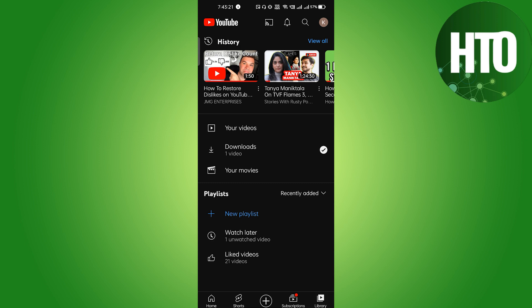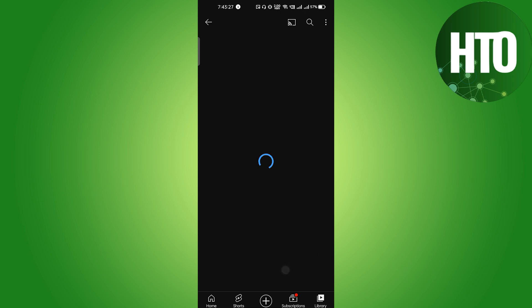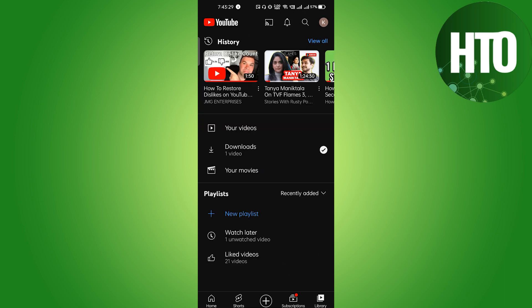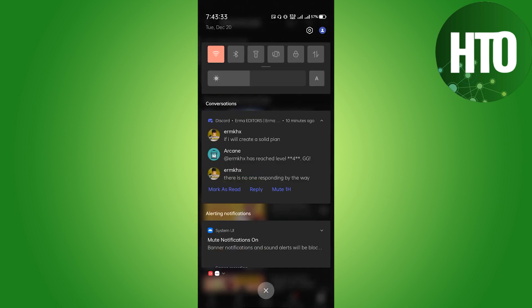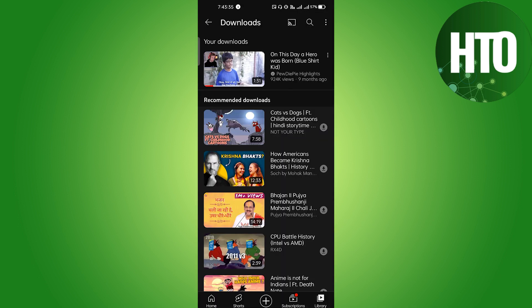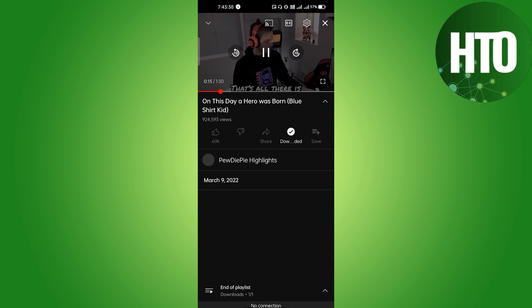So if you want to see it, the first thing I've tried in the last version of YouTube is: you have to download any video. I have downloaded a video — let me just show you. Basically, we go back, here is my downloaded video, and then you just turn off the internet.